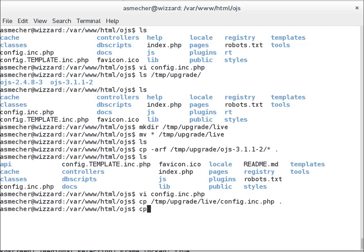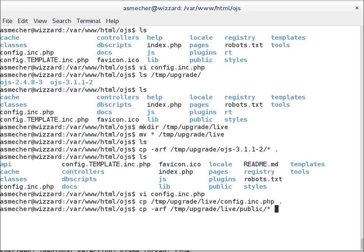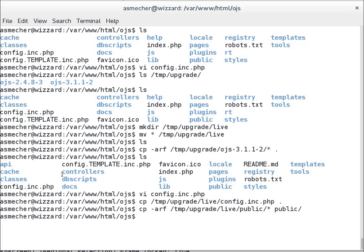So having done that, we're also going to copy the public directory contents of that here as well. That'll be things like your cover images for articles and issues, your CSS files, etc. Obviously, if you've done CSS work, you'll have to consider how to adapt those changes to work with OJS 3. But that's a different subject. So now we have everything that we need from our OJS 2 installation in our OJS 3 environment.